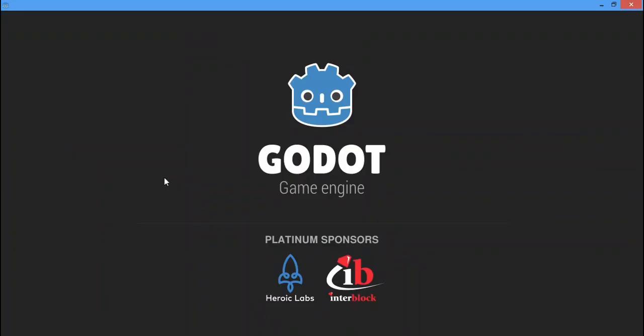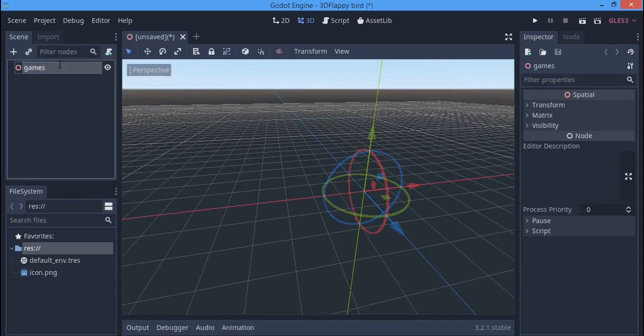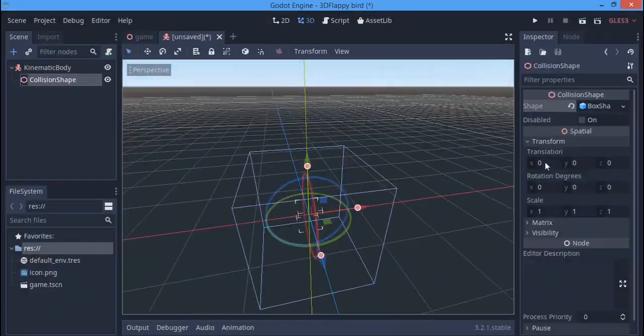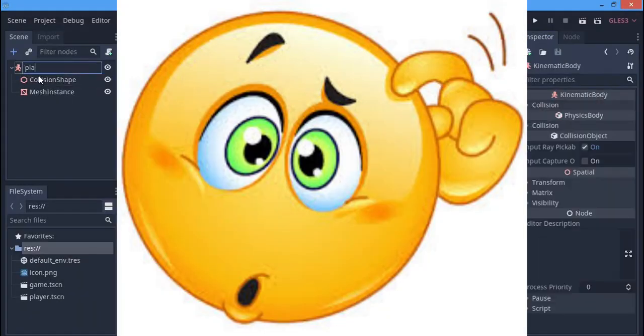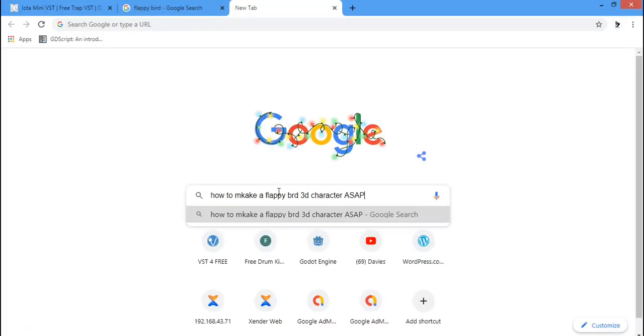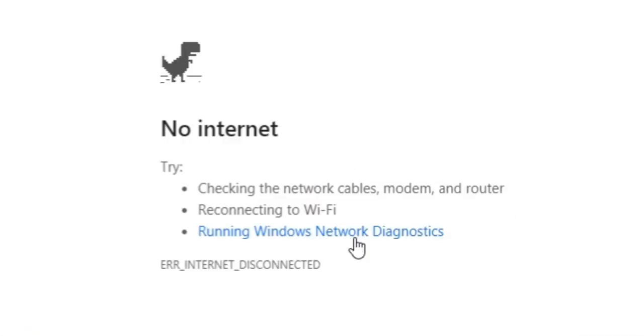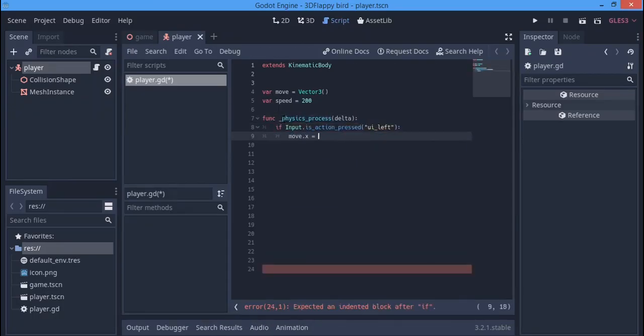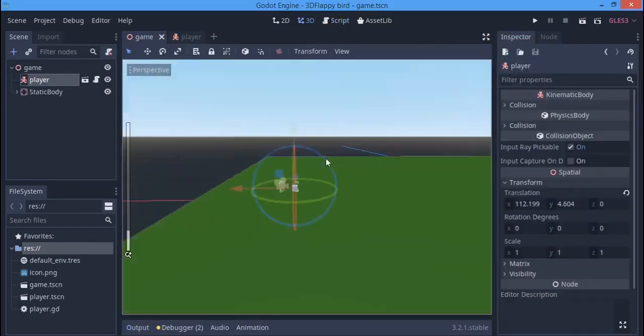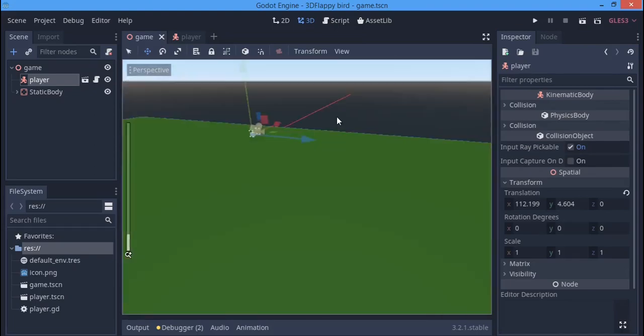I made the game scene, then I made the player, then I realized I don't know what I'm doing. I'm going to the internet for help. Oh no, no internet. So I used my basic Godot knowledge and somehow...